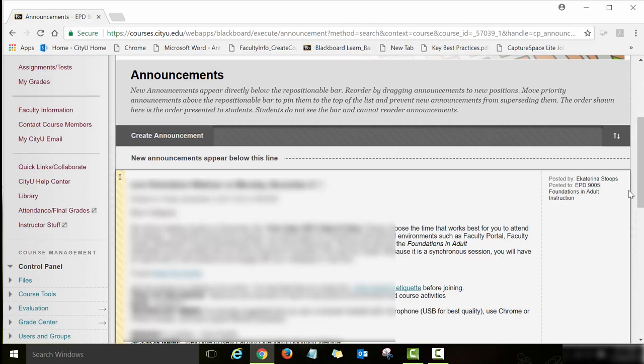When you log in to the New Faculty Orientation, the very first page you will see is the Announcements page. I will be recording and posting announcements regularly every week, so I would like to encourage you to check this page — the Announcements page — every time you log in to the course. I will be posting video announcements and regular announcements twice a week, maybe even three times a week.